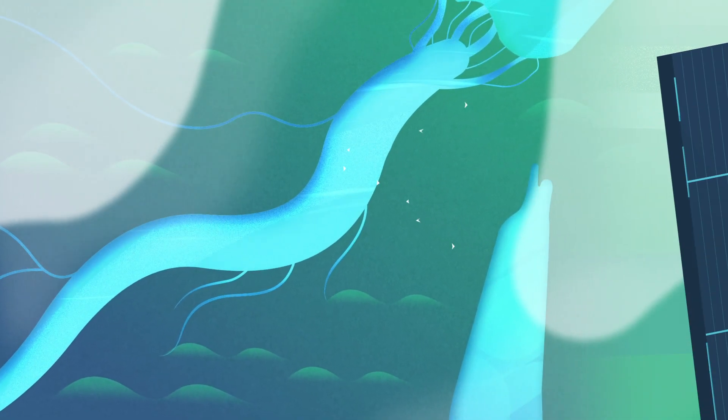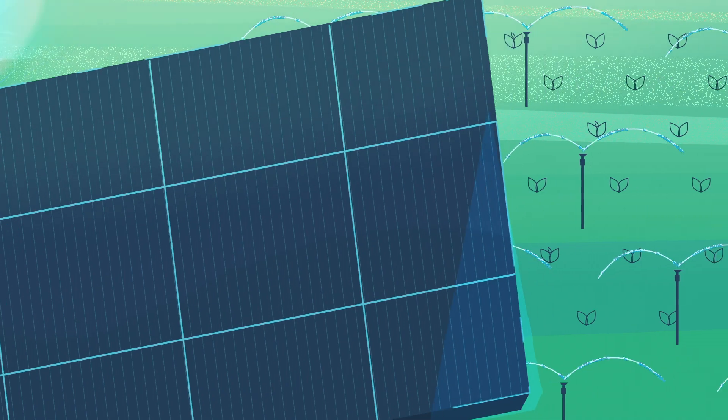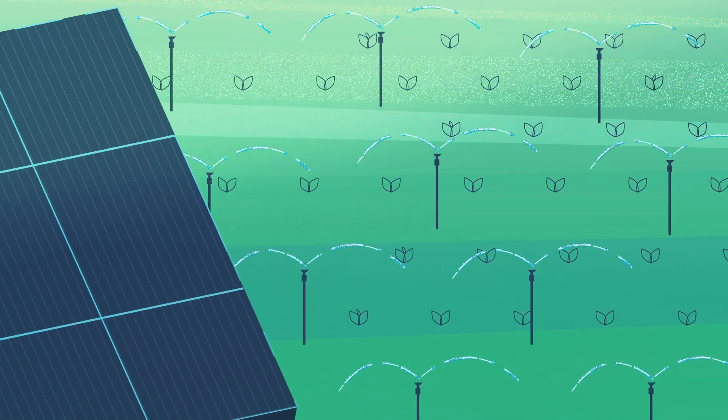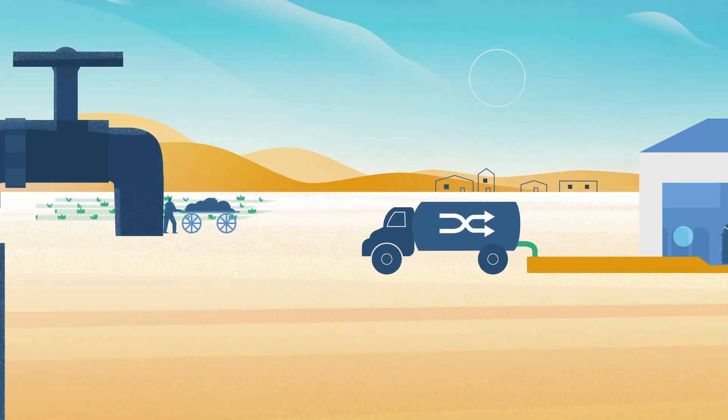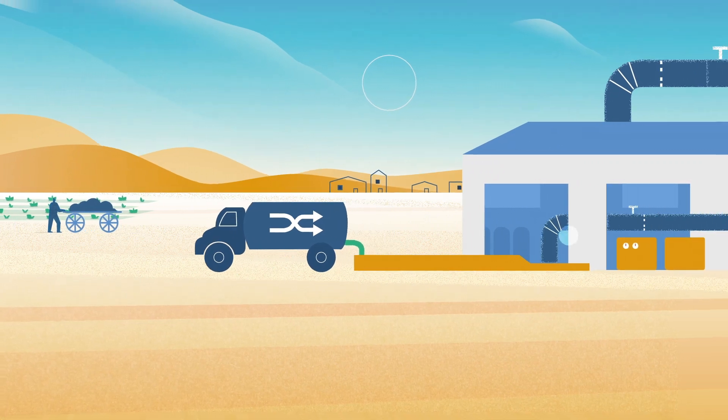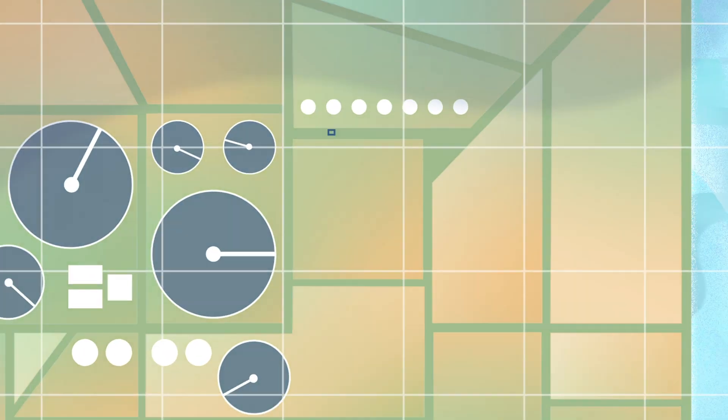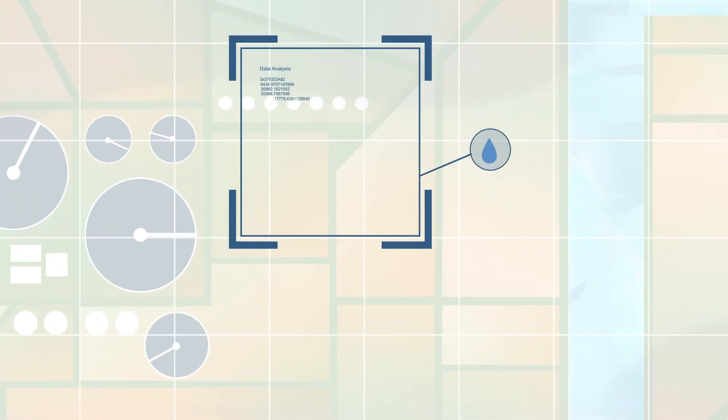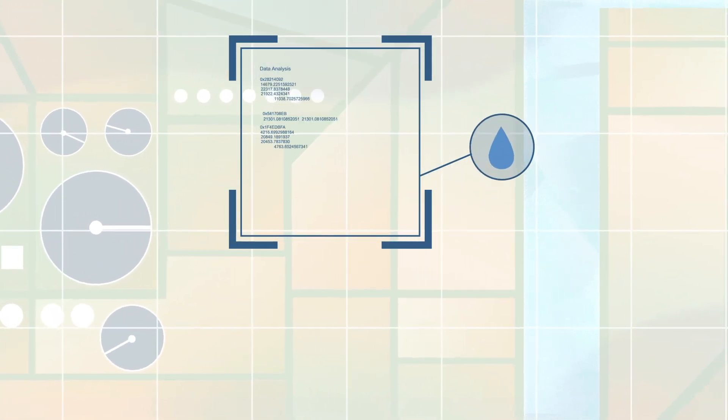Whether it's solar irrigation in South Asia, the safe reuse of wastewater in West Africa, or using satellite data to help decide how water is shared across borders,